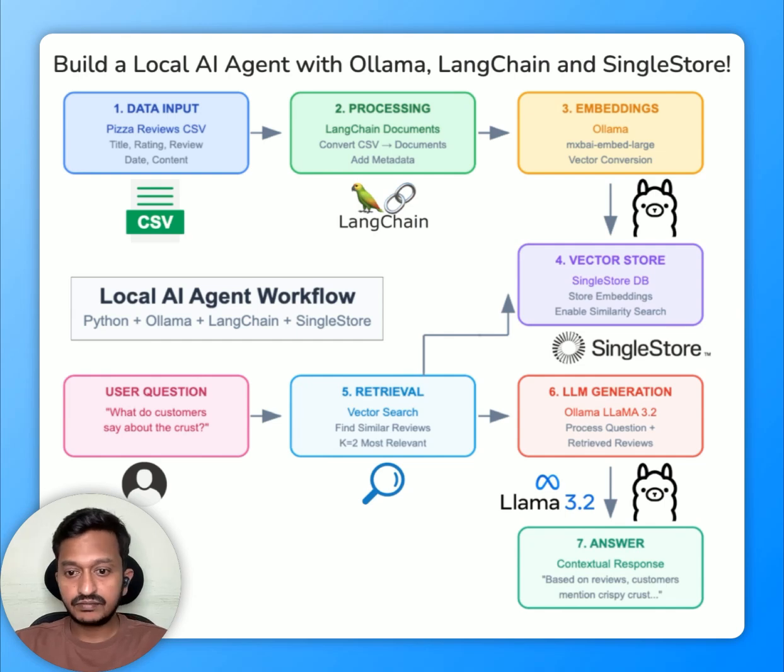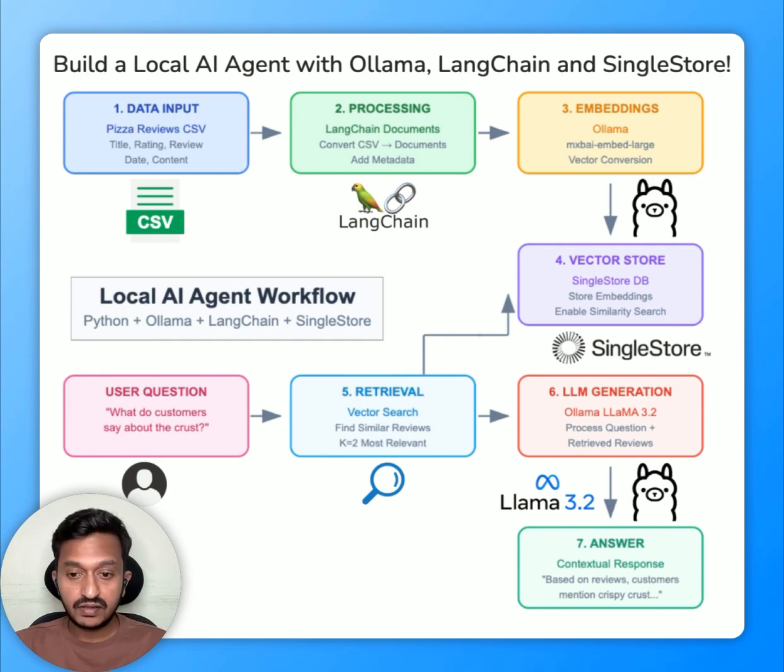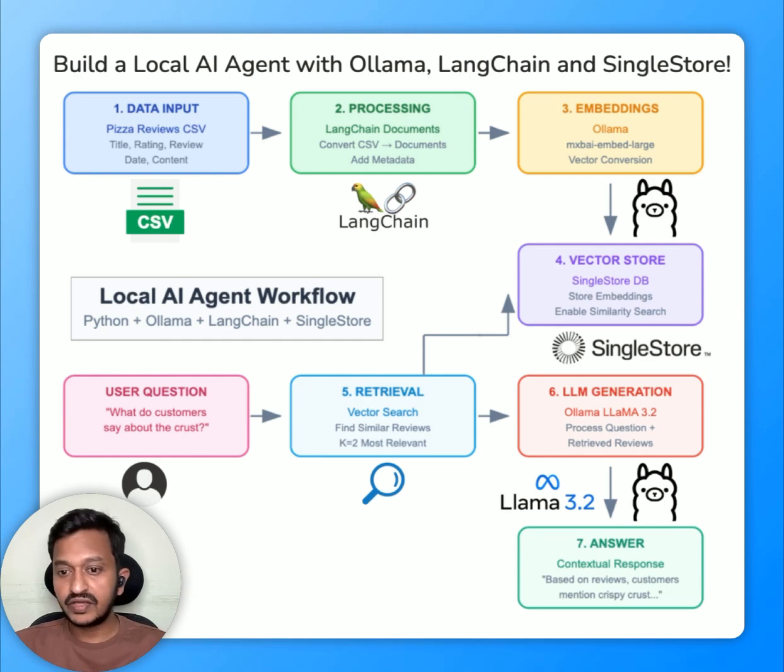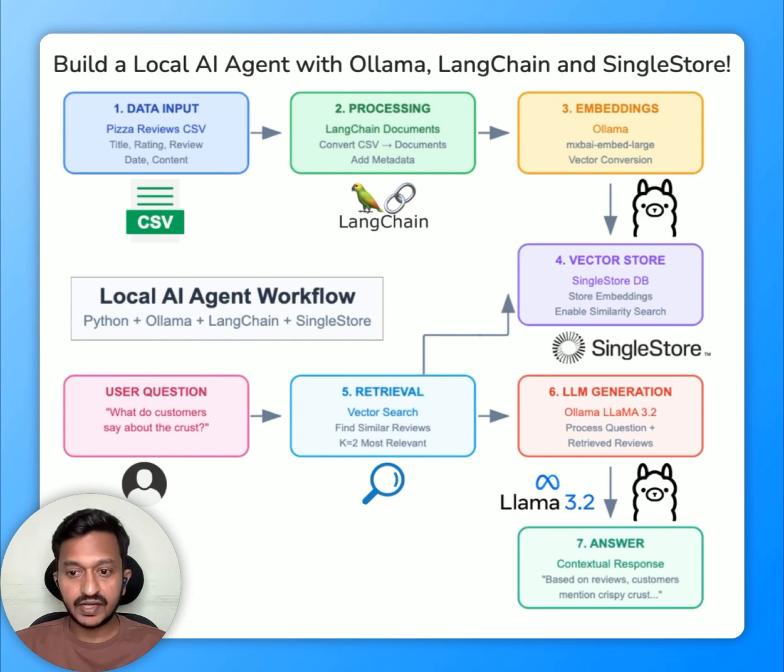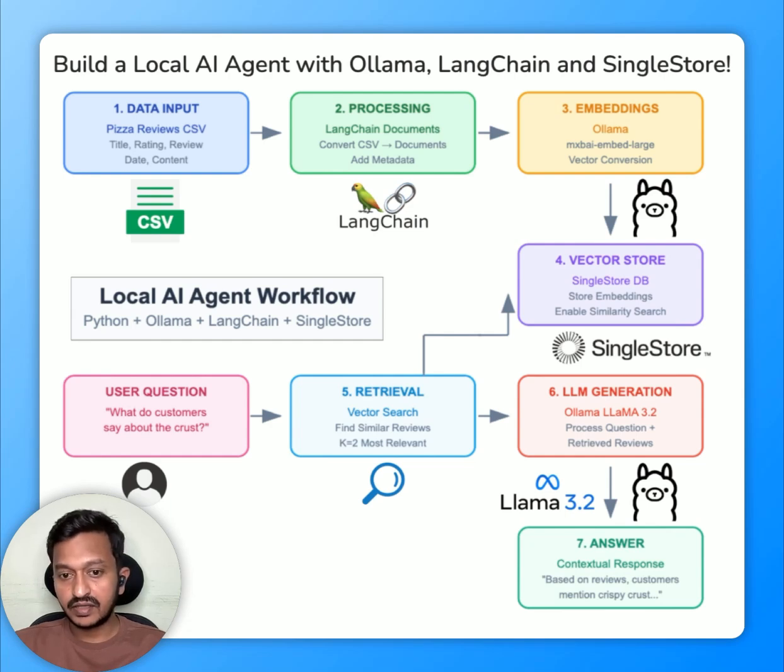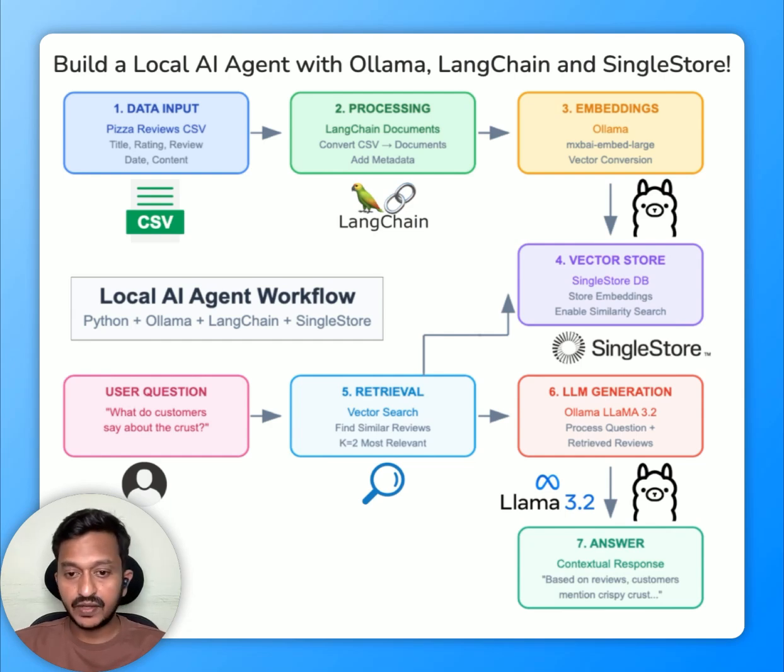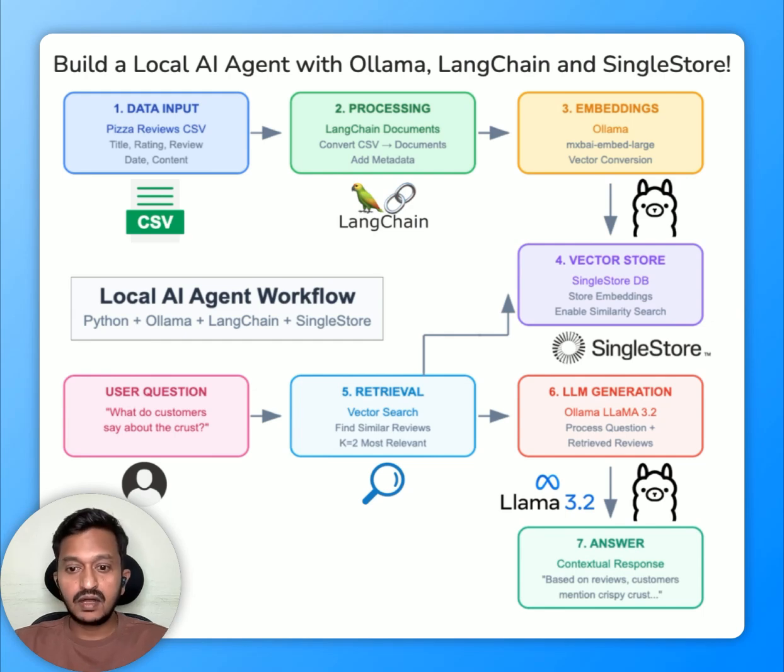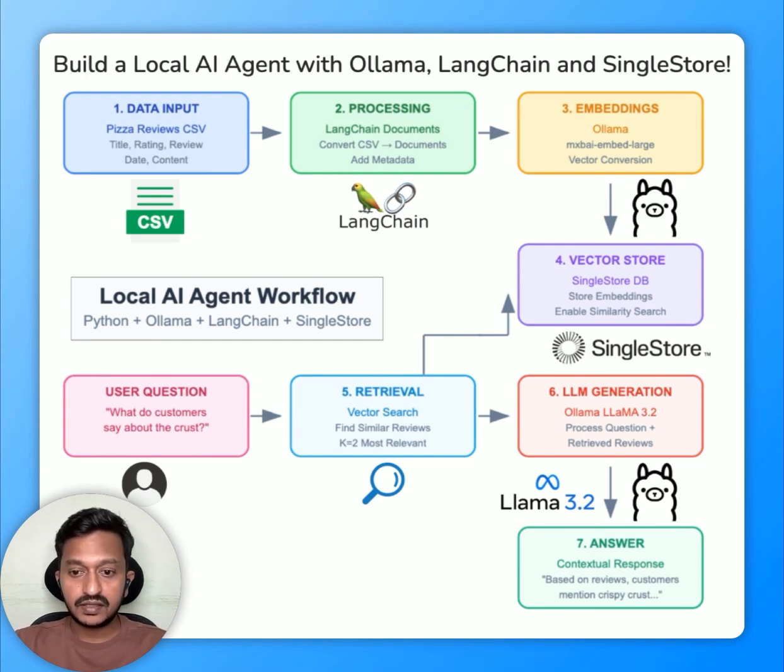And then the next step is retrieval, where for any user query through the vector search methodology or technique, the query also gets converted into an embedding and it goes through the vector store to find the relevant chunk for any user query.